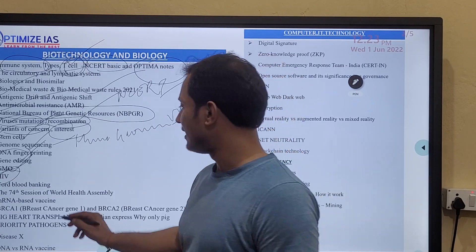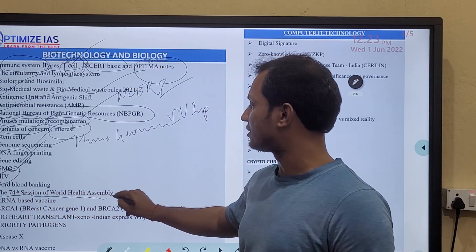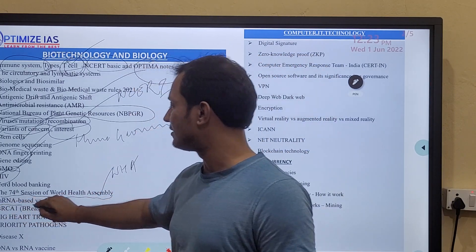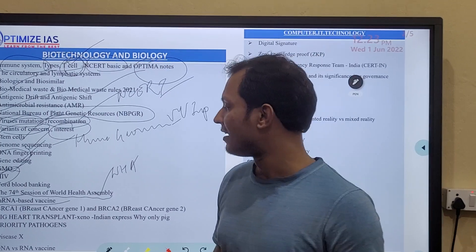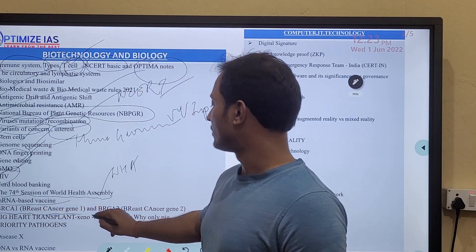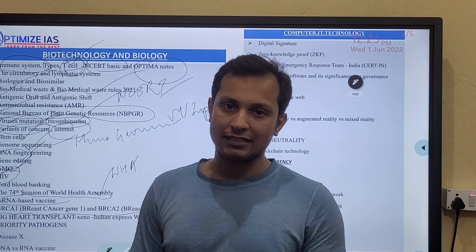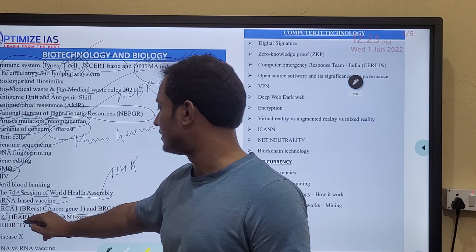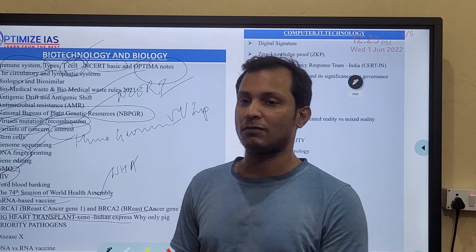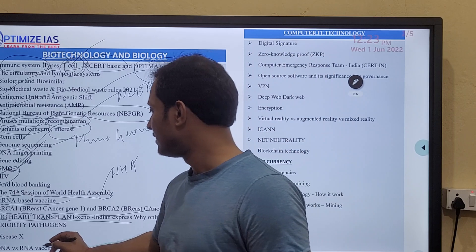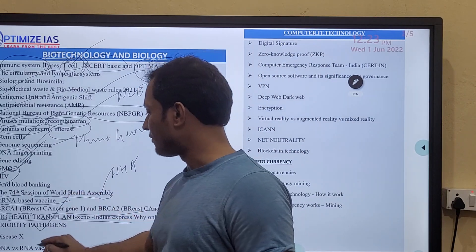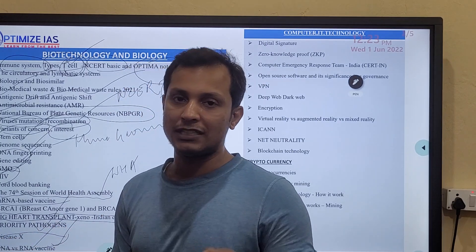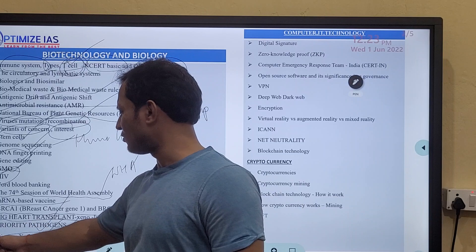HIV is very important. The 74th session of the World Health Assembly is also very important. Then mRNA-based vaccines are very important. Xenotransplantation — pig heart transplantation — is very important. Also read what are priority pathogens and the difference between DNA and RNA vaccines. Disease X is also worth reading — it is a hypothetical disease concept.